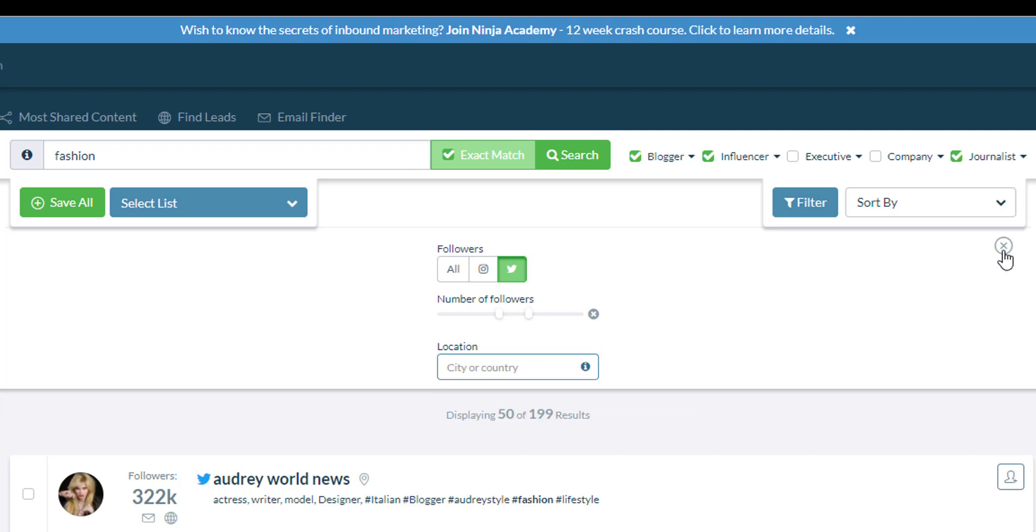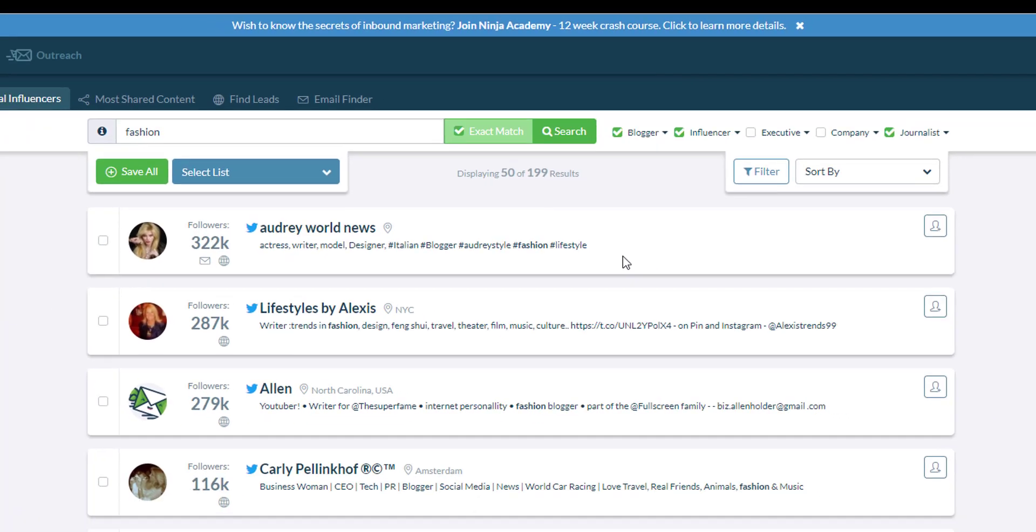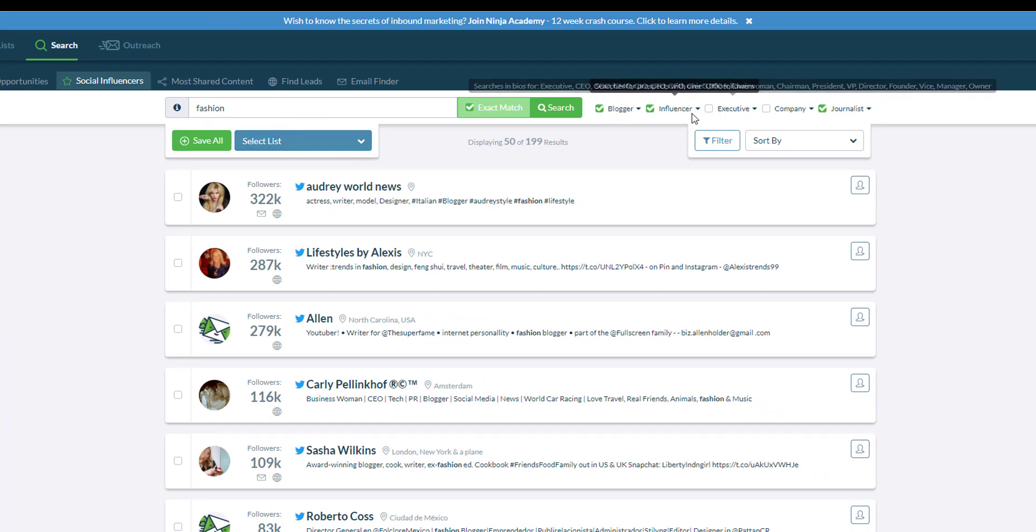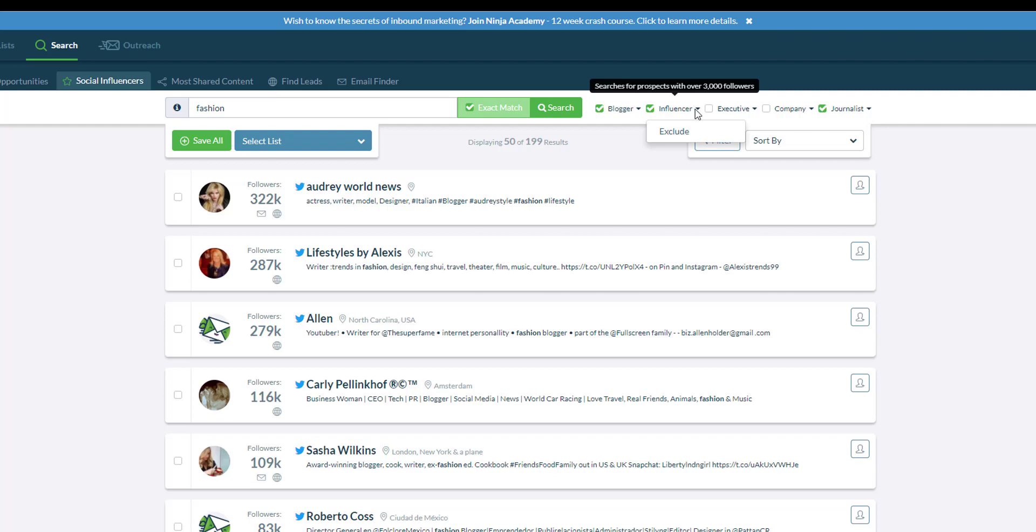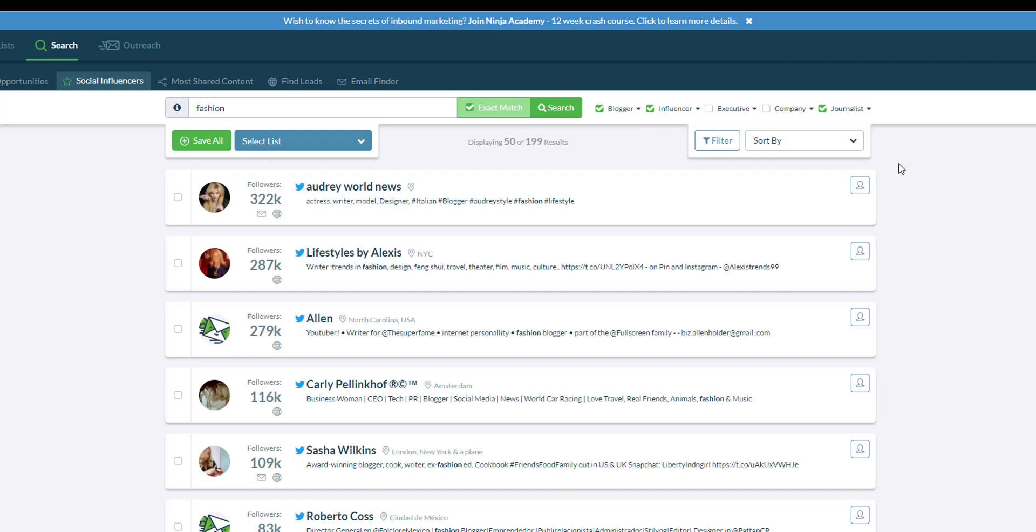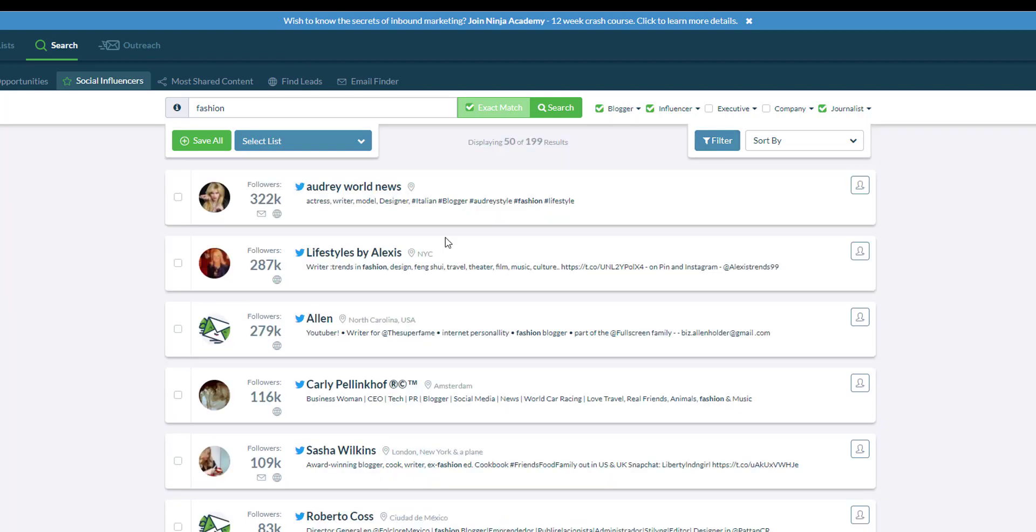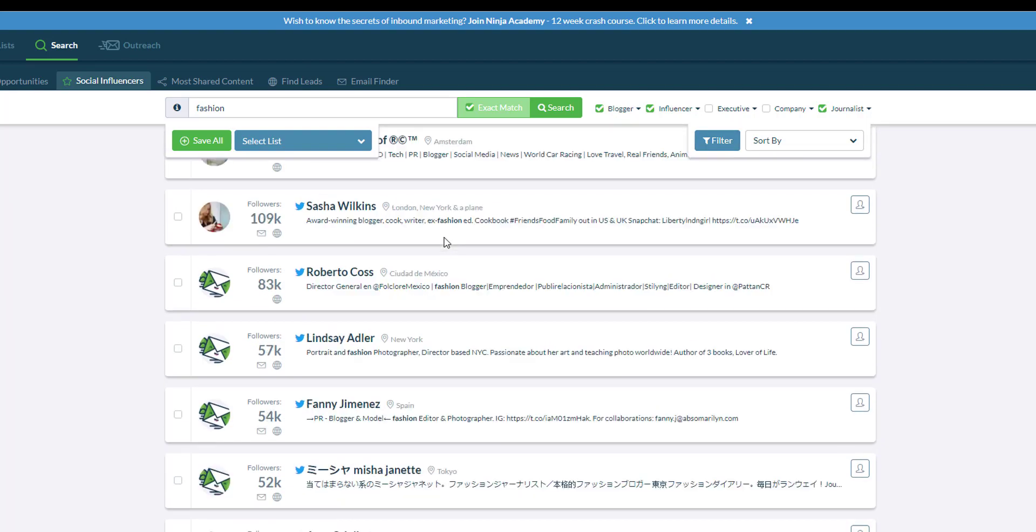Now I have a list of fashion influencers on Twitter. You can try different keywords and play around with these filter tags. You can exclude journalists if you don't want to reach out to them, or exclude bloggers if you want specifically journalists or influencers only. And that's it.